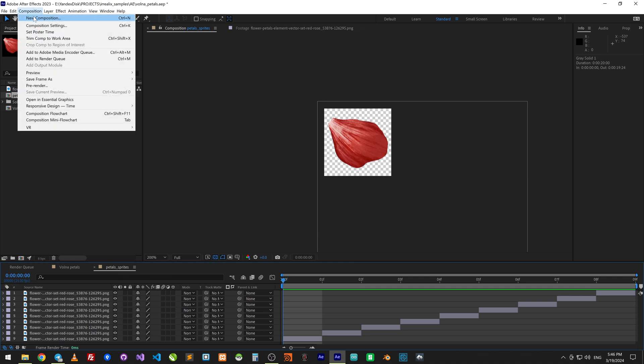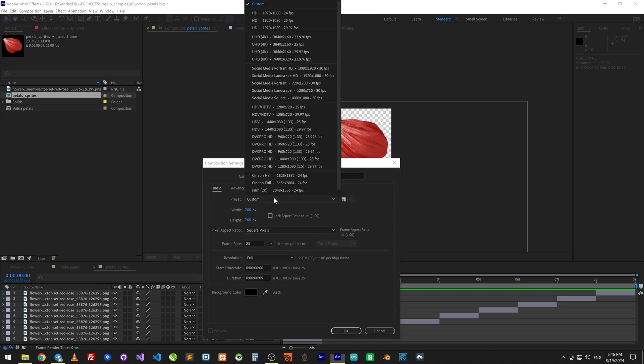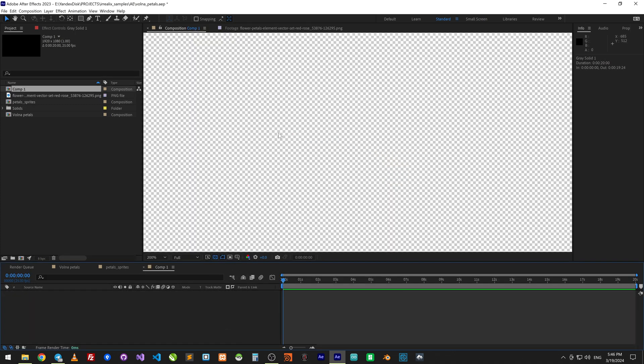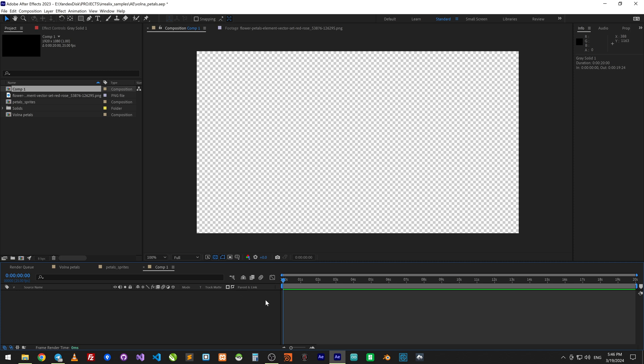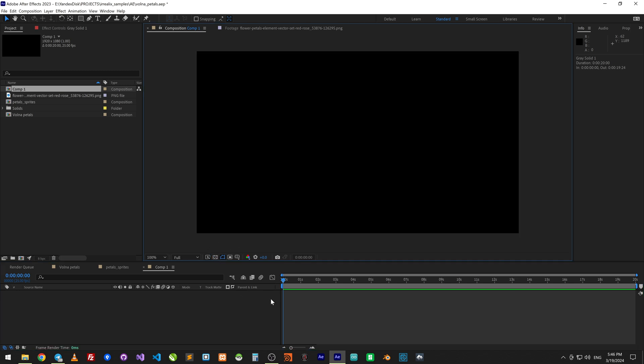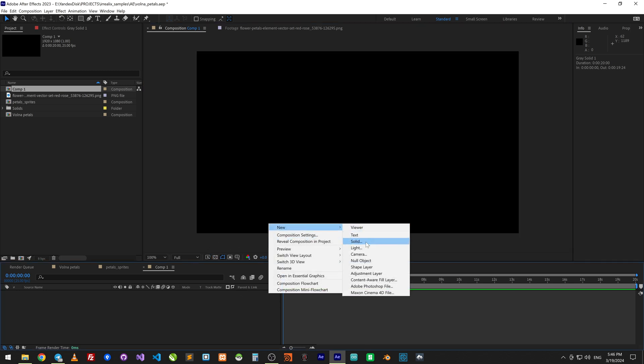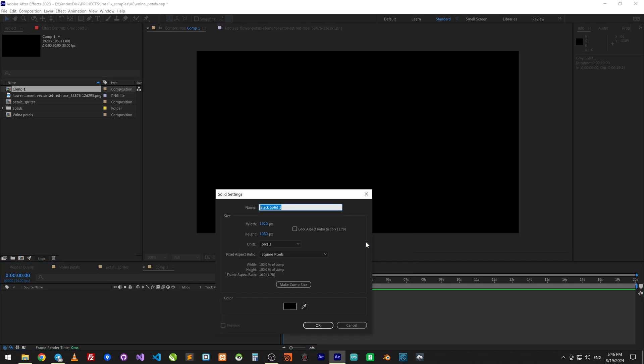So let's start from scratch. Create a new comp, set size to Full HD, length 20 seconds. Create a new layer and call it Volna with Petals.